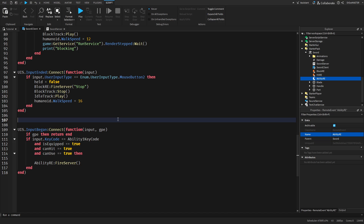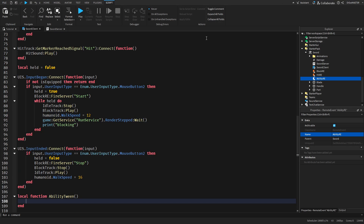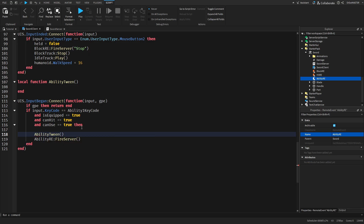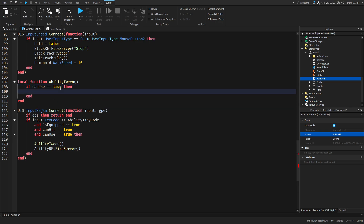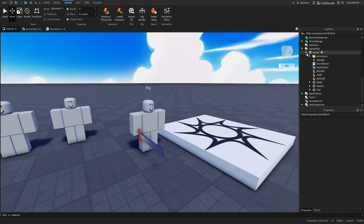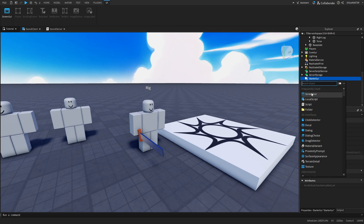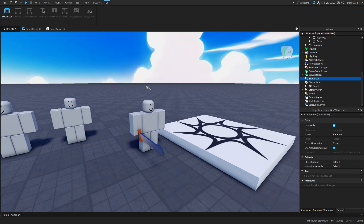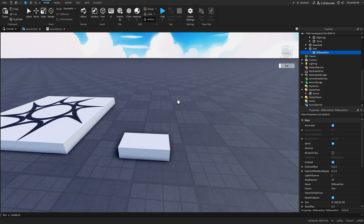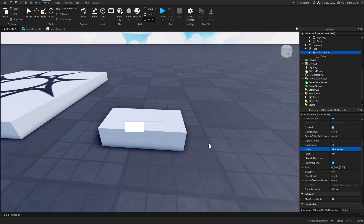Create a local function called abilityTween — we'll build a GUI for the ability cooldown. Fire abilityTween down in the input handler. Inside the function, if canUse equals true, set canUse to false, then later set it back to true. We need to create the GUI first, so go to StarterGui. We'll use a BillboardGui rather than a ScreenGui — I think it looks much better.